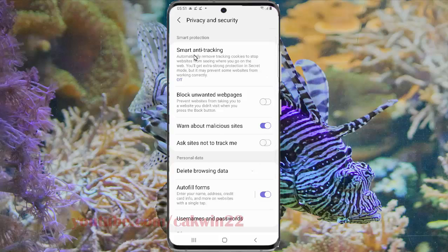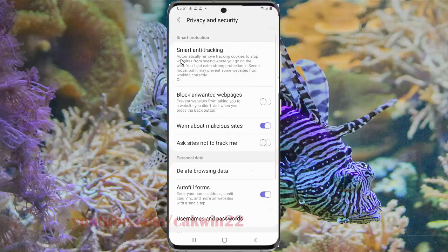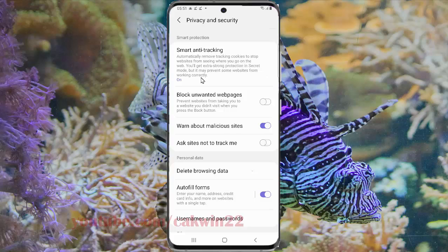Tap Smart Anti-Tracking. You can select option: On, or Off. This will automatically remove tracking cookies to stop websites from seeing where you go on the web. You will get extra strong protection in Incognito mode, but it may prevent some websites from working correctly.